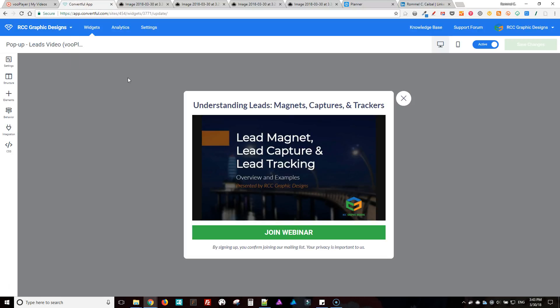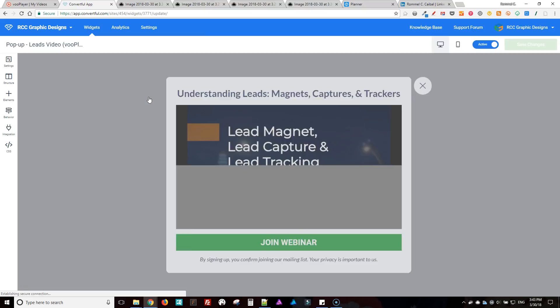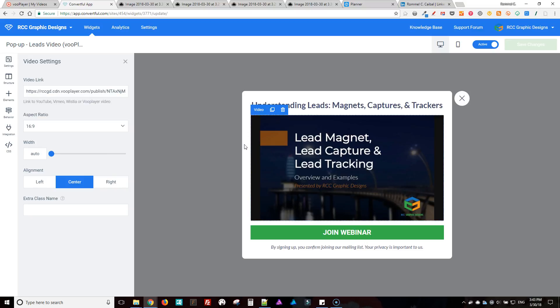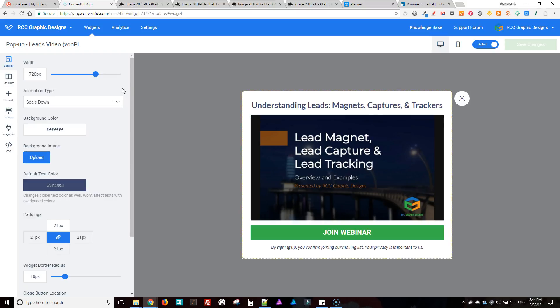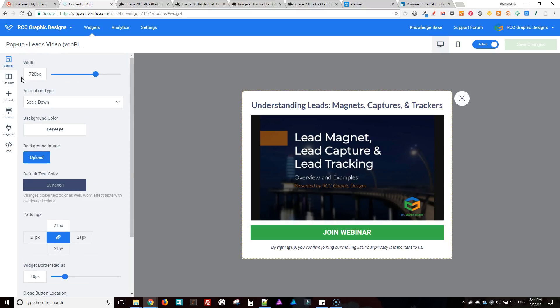Okay, so now in Convertful, there's my VooPlayer, just click that, there it is. And then you just paste your link here. So I'm going to show you the settings here, so that's my settings.